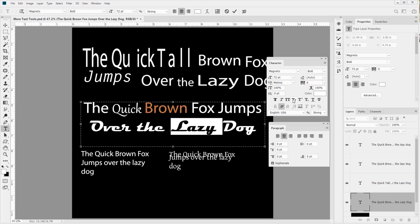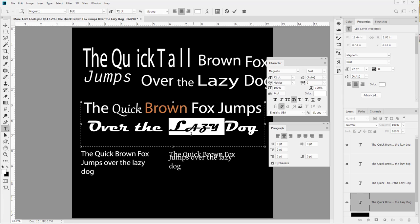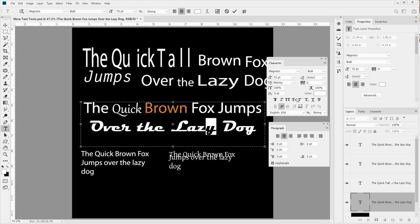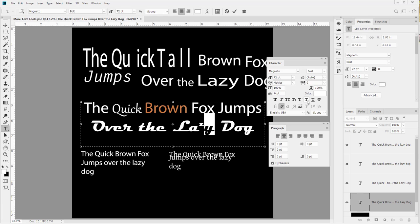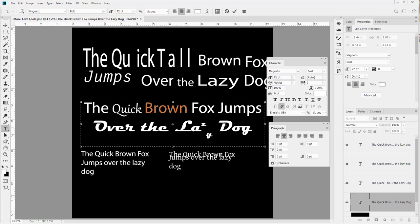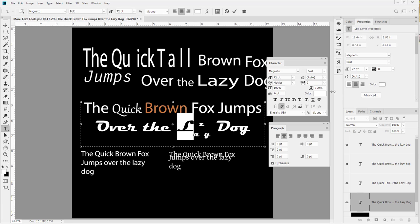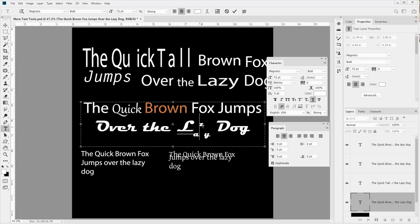We also have faux small caps - I like this one a lot, where it capitalizes things and shrinks down everything past the first letter. We have faux superscript, which you'll see in mathematics when something is raised to a power. And there's subscript, where it comes down. You have an underline that Photoshop will produce, which gets interesting if you cut across text.